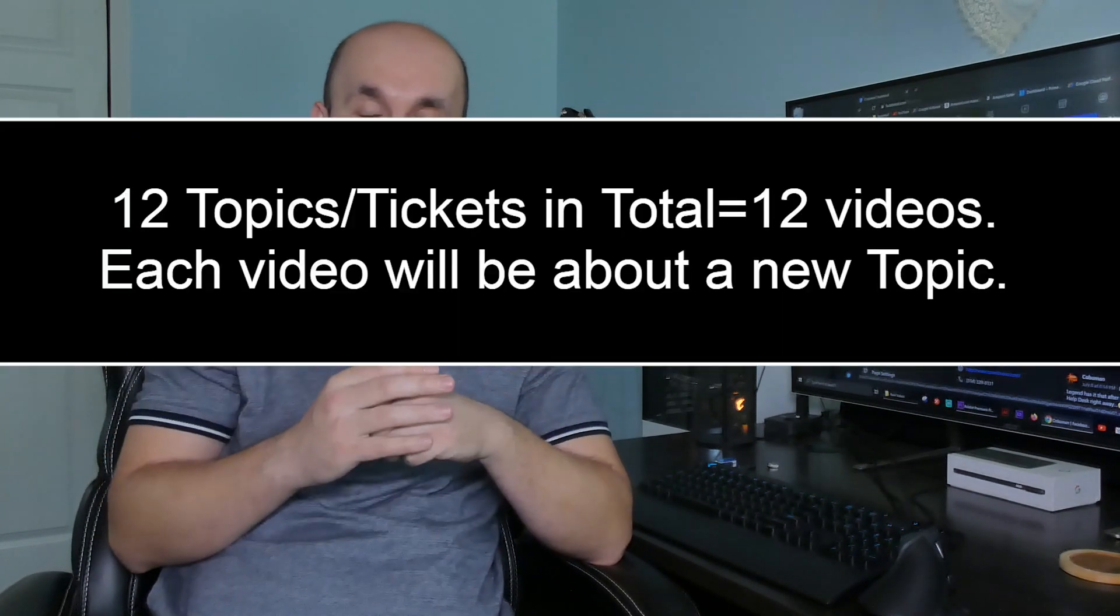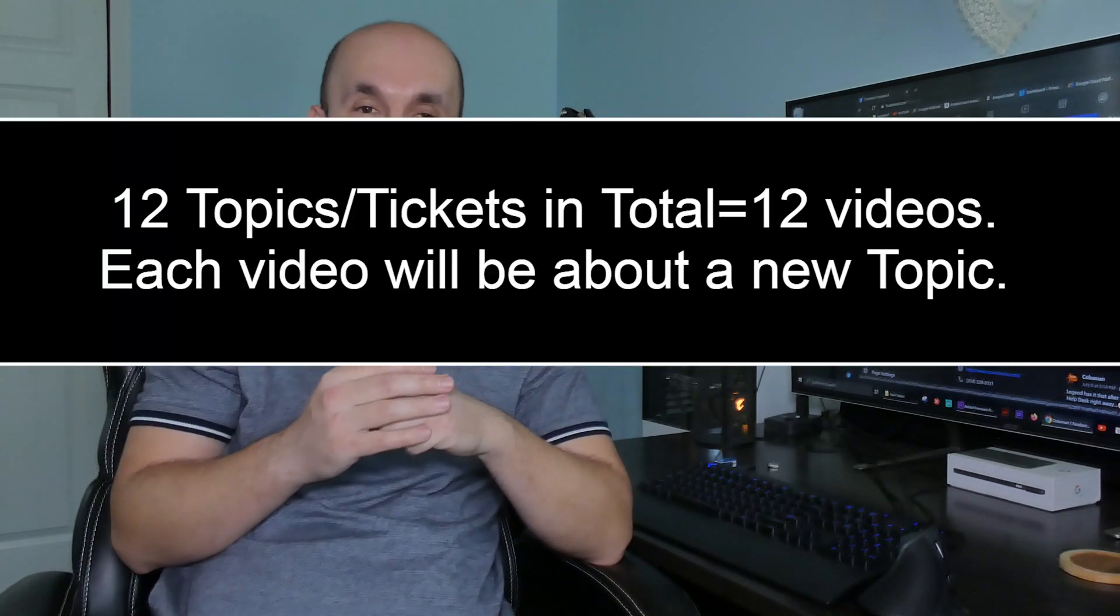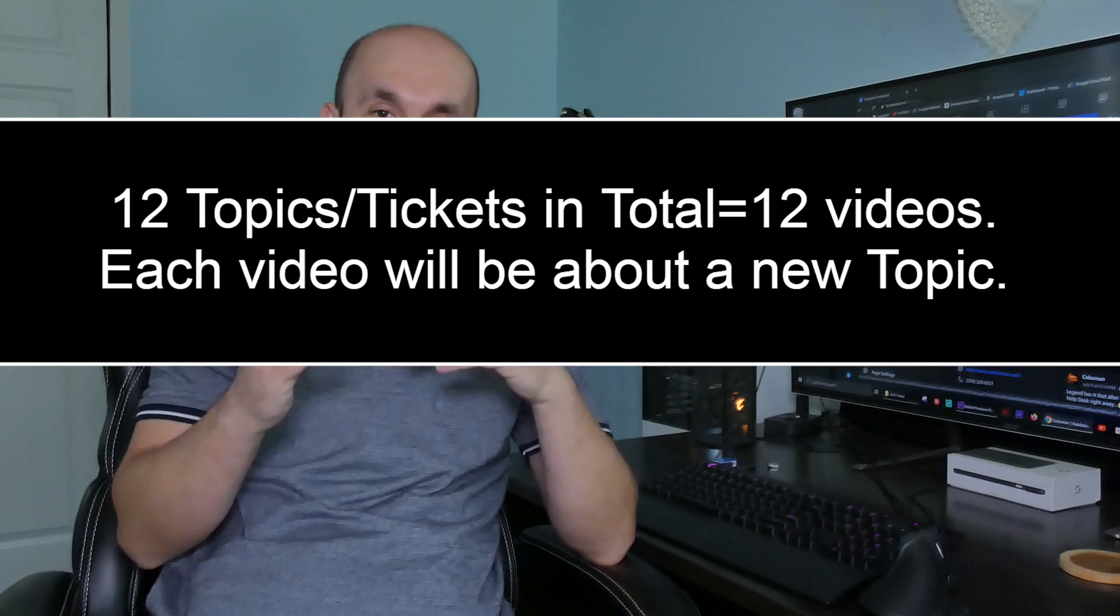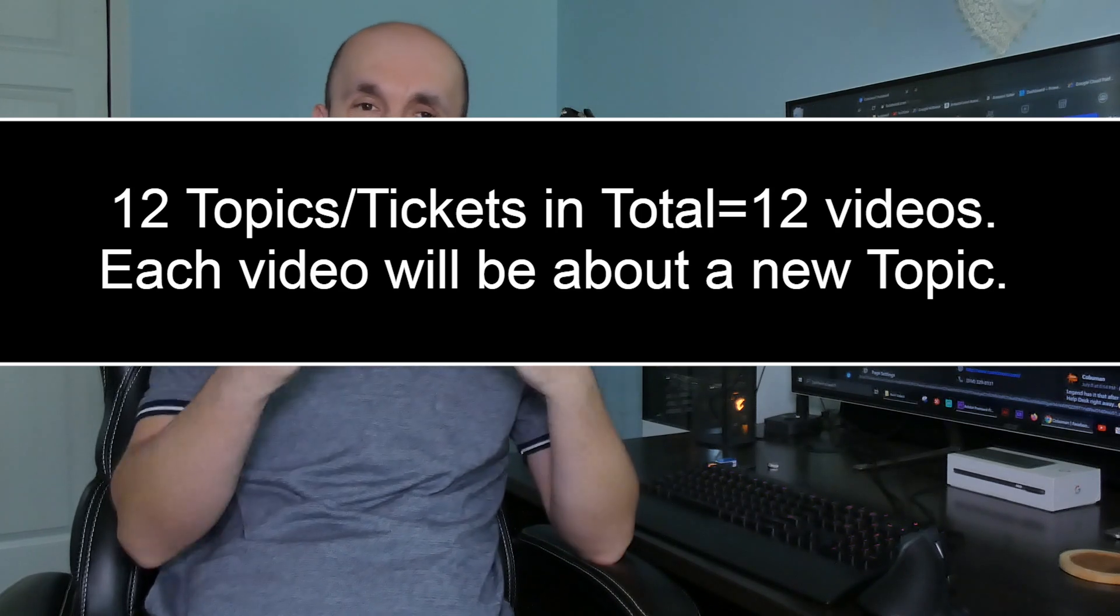Topics are going to be based off of that. What I'm doing is taking parts from the video and creating separate videos for each topic, because in that video there are 12 separate issues that are most common to help desk. I hope you guys like it.